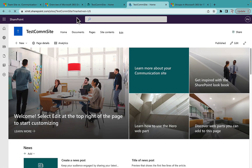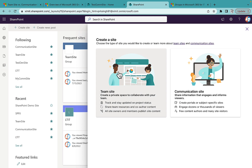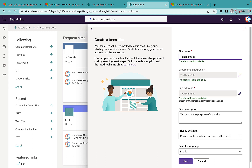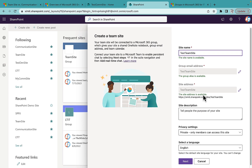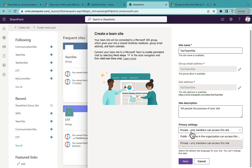Now let's go back to SharePoint and create a Team Site. I'll name it 'Test Team Site.' You'll notice we are getting more options here than when creating a Communication Site. There is a Group Email Address field, meaning a group mailbox will be created. The site address and description options are the same, but here we also get a Privacy Setting — whether to make it a public or private Team Site.